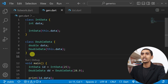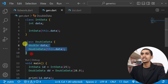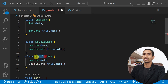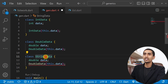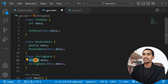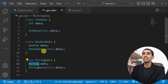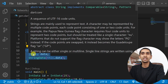Now what if you want to store a string? You would need to create a new class for string — StringData — with a string field and constructor. Here you can see the repetition of code; this is not a good idea. You can just use generics to solve this issue.